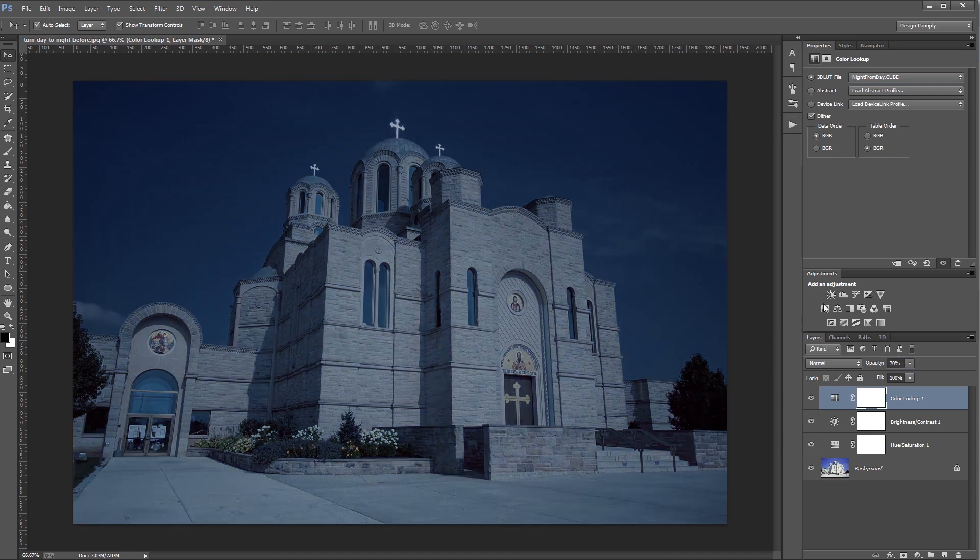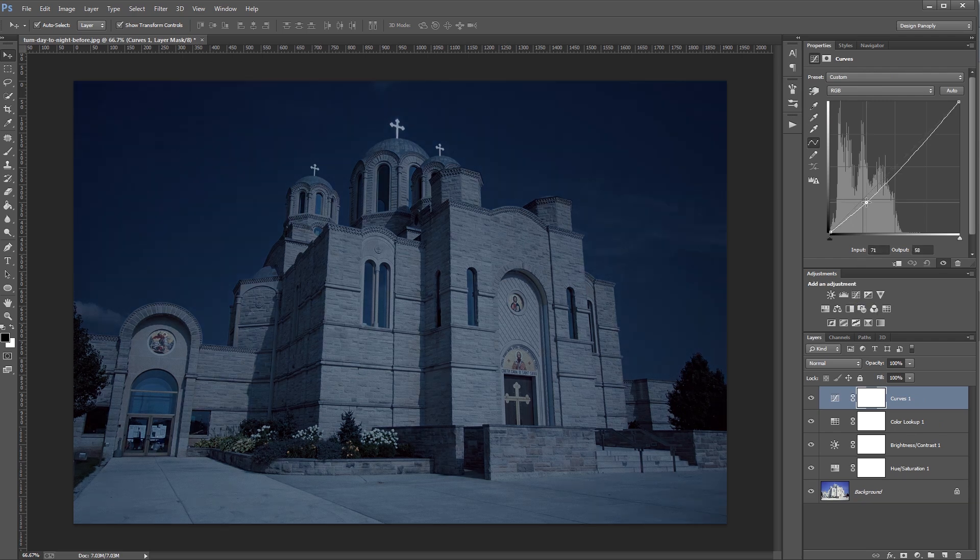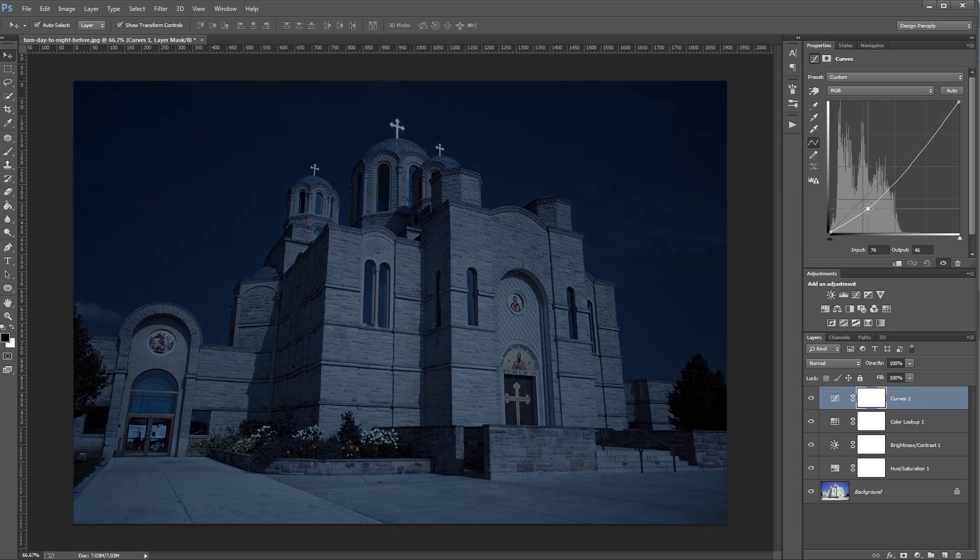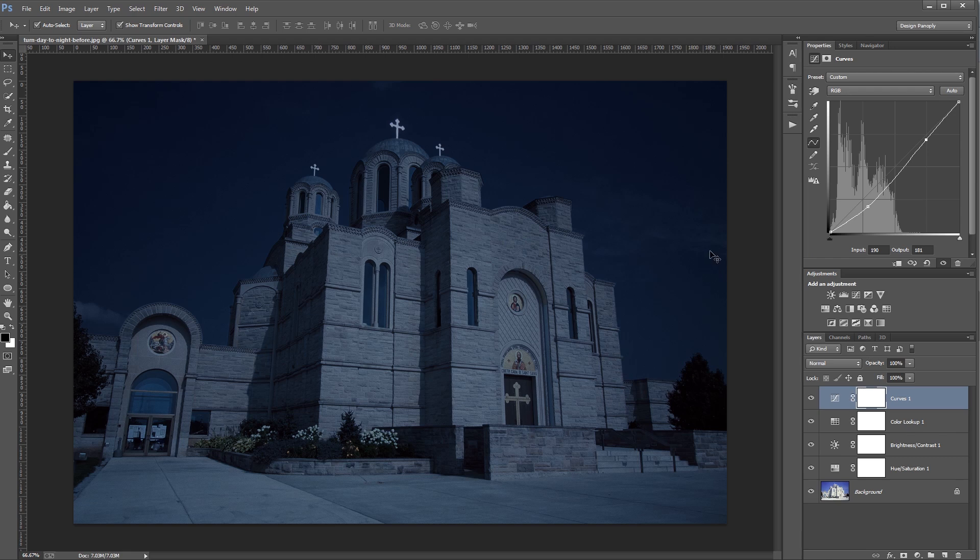Next, I'm going to come over and add a curves adjustment layer, and I'm going to add two points to my line. One towards the shadows, and I'm going to bring that down to darken the image a little bit. And then closer to my mid-tones and highlights, I'm going to bring that up just a tiny bit. And that's going to darken the overall image, but also boost the contrast.